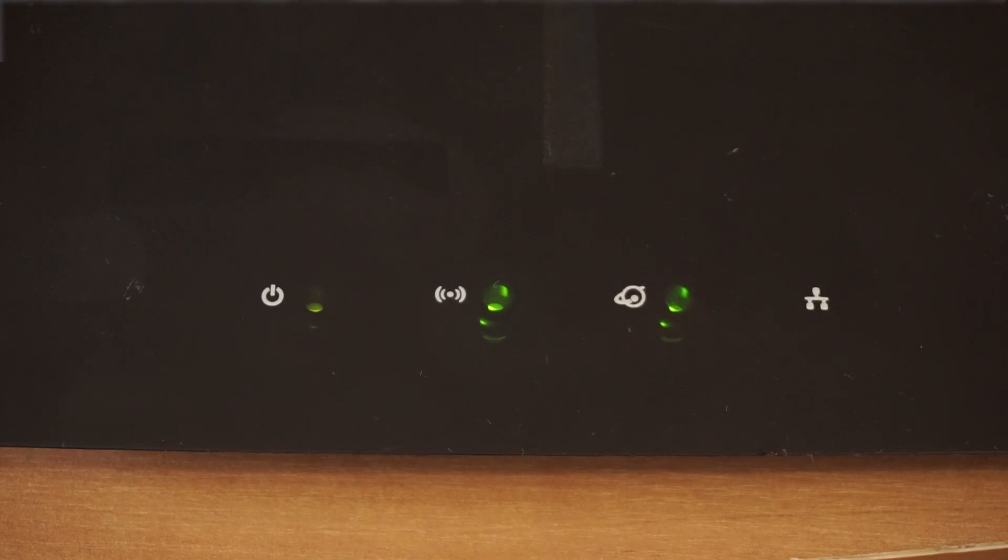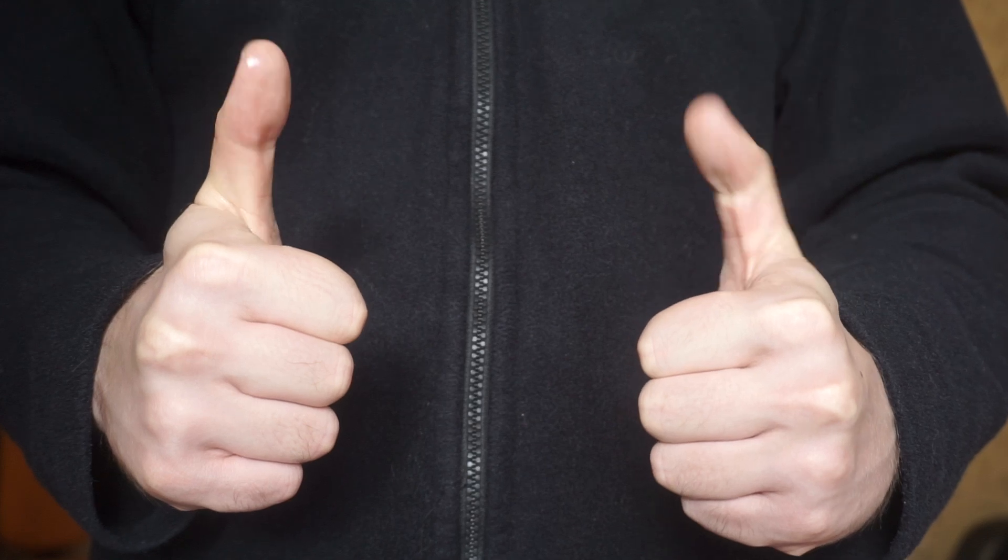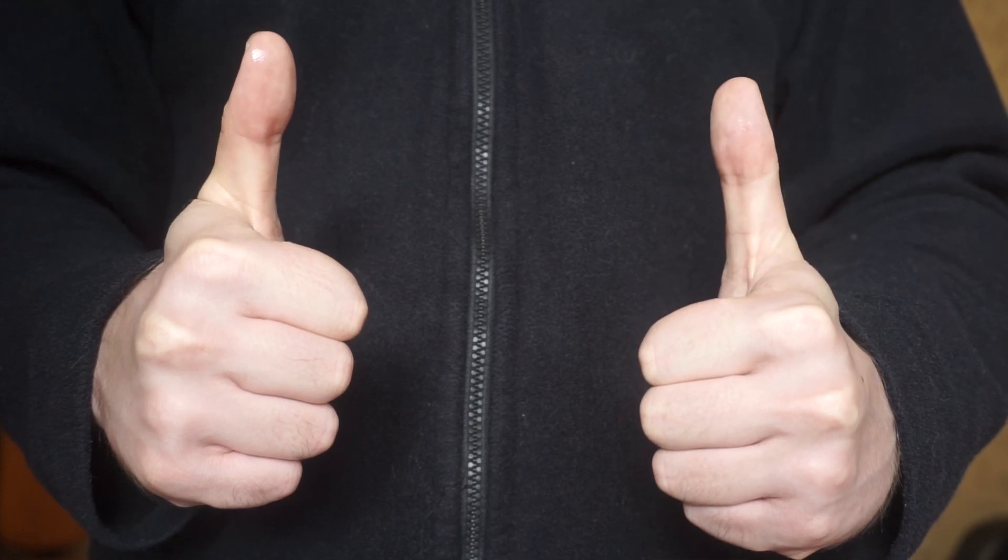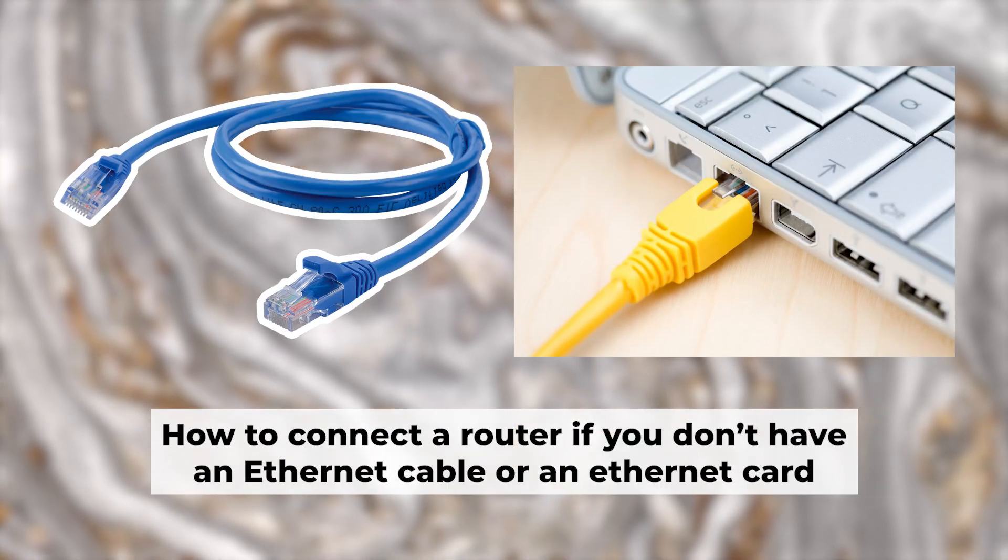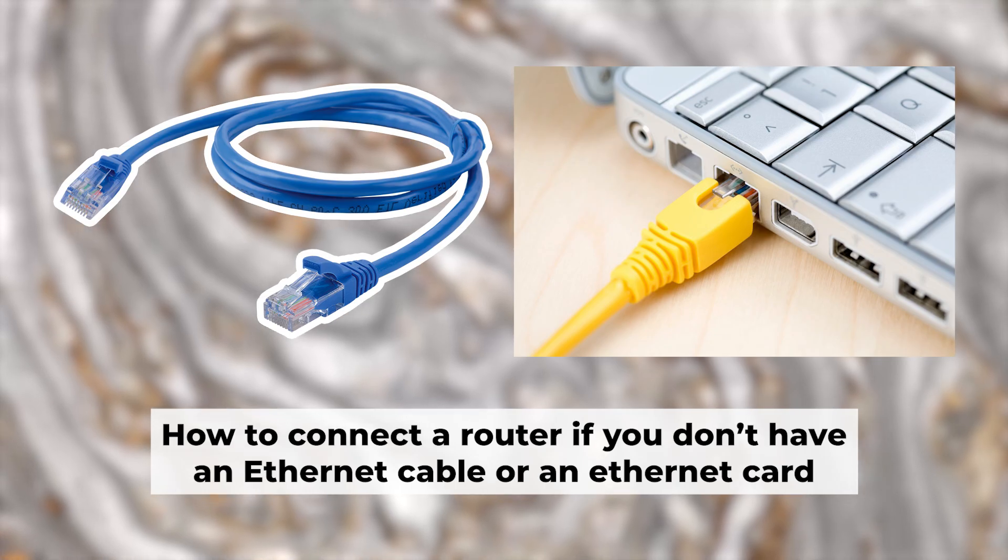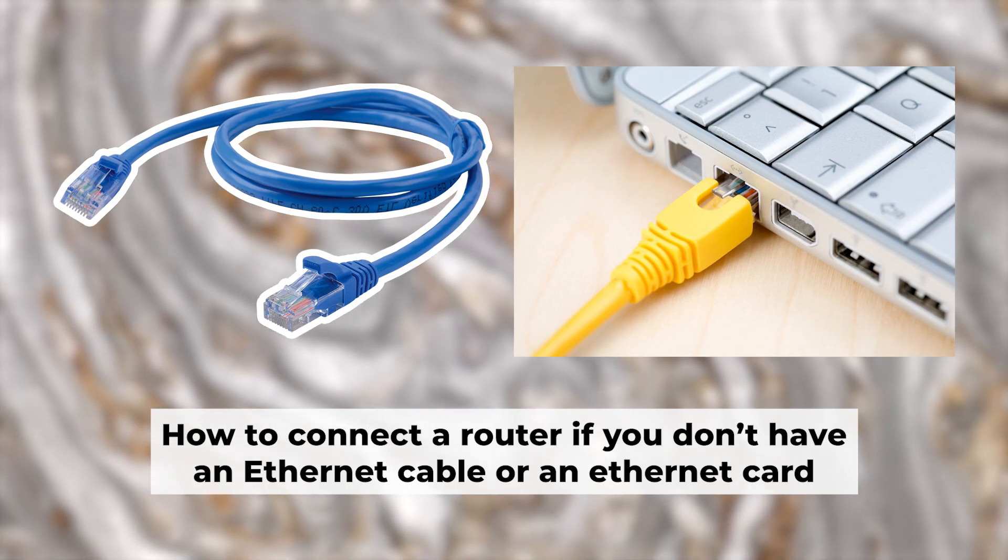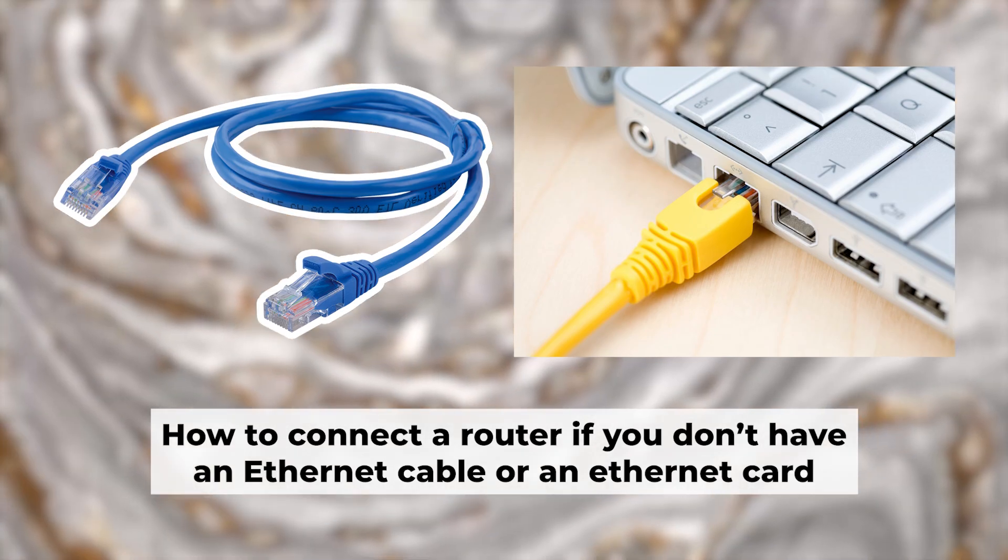Awesome. Your router is now connected to your computer. Now you will need to set it up. Before we get started, I'll show you another way to connect the router in case you don't have an ethernet cable or your computer doesn't have an ethernet port.